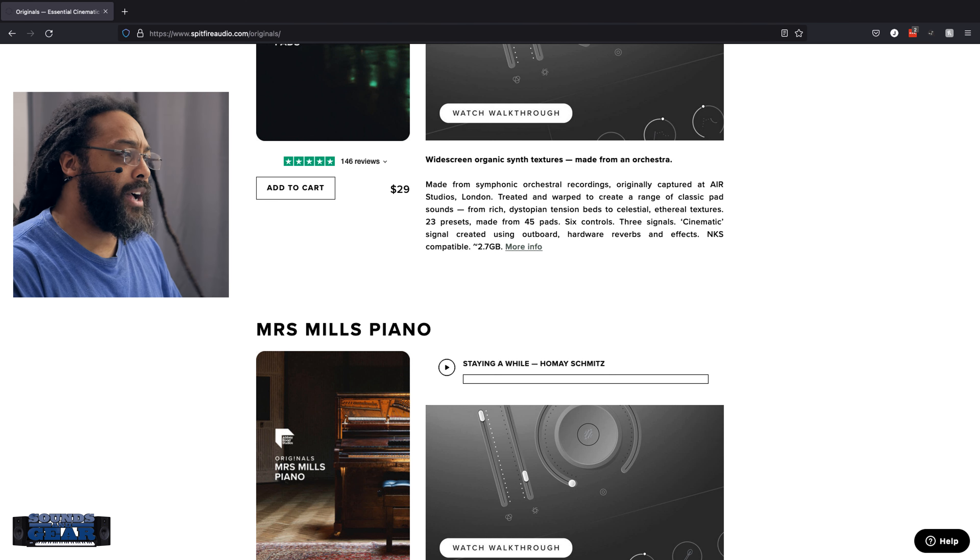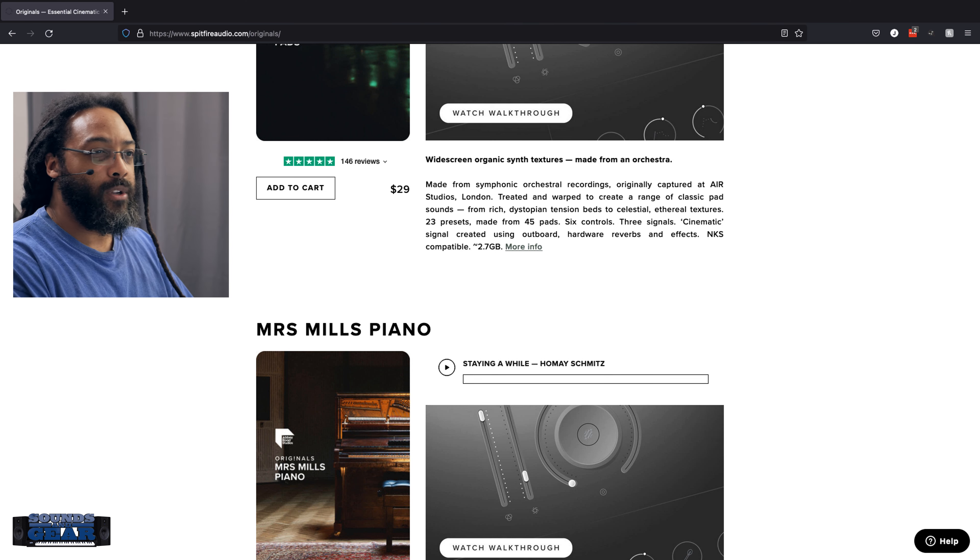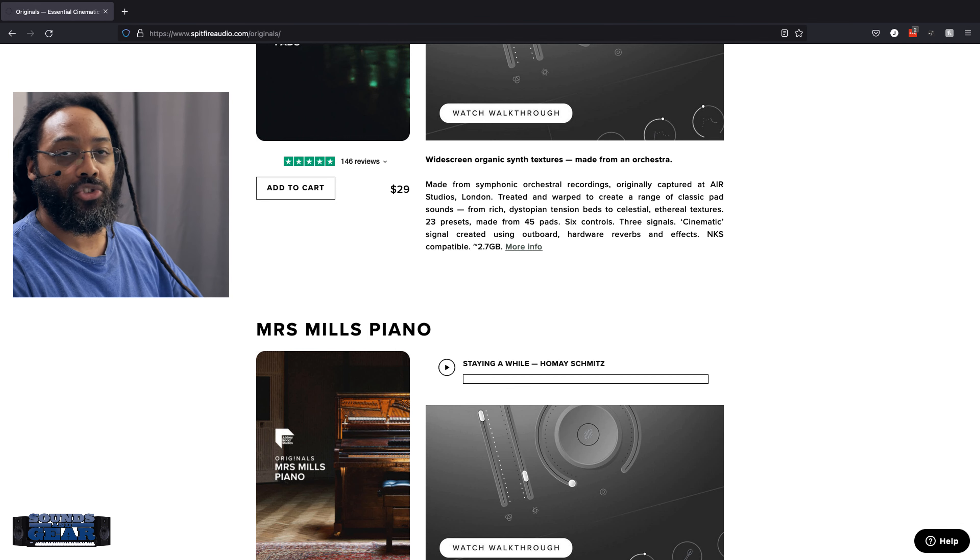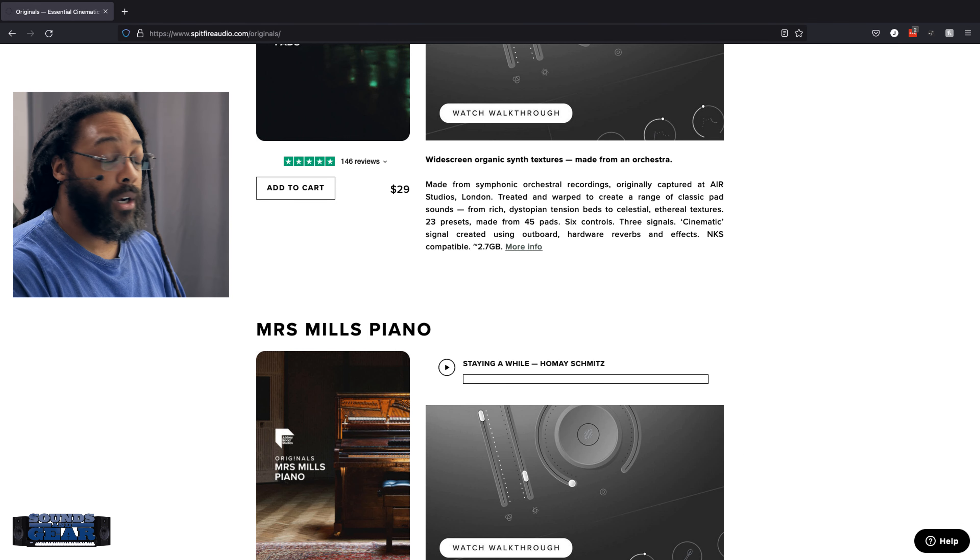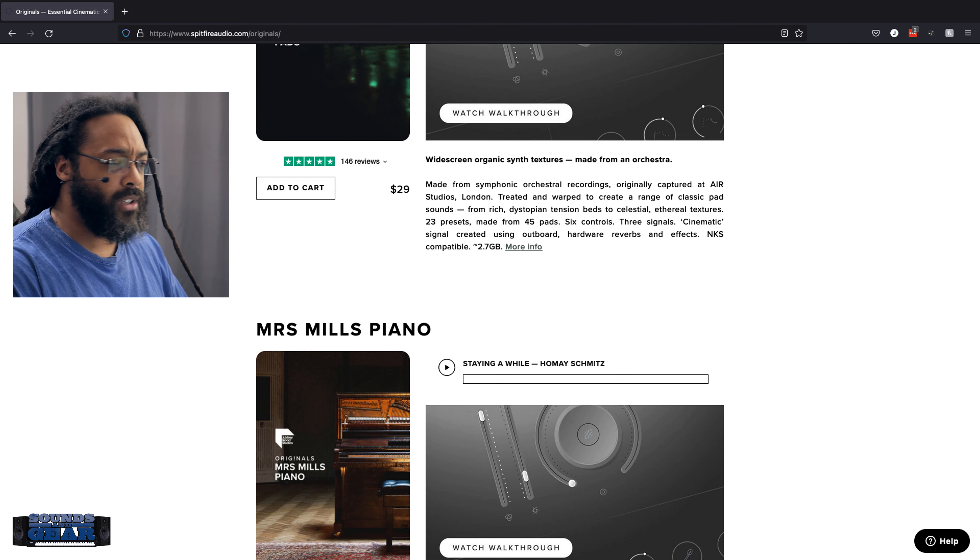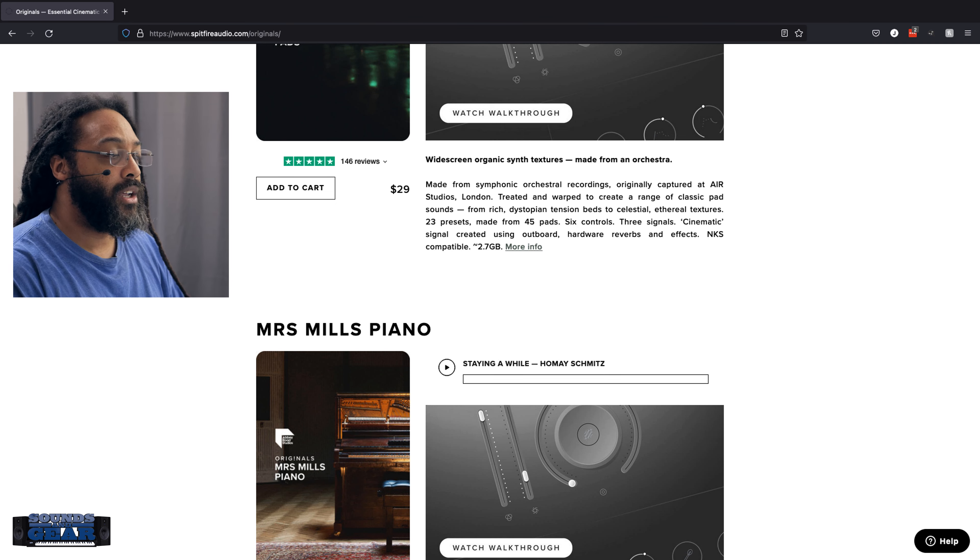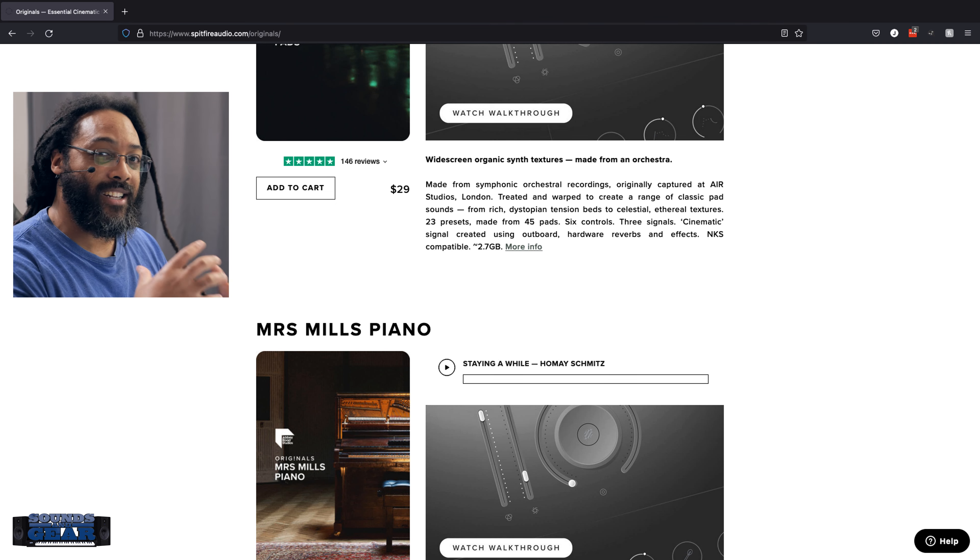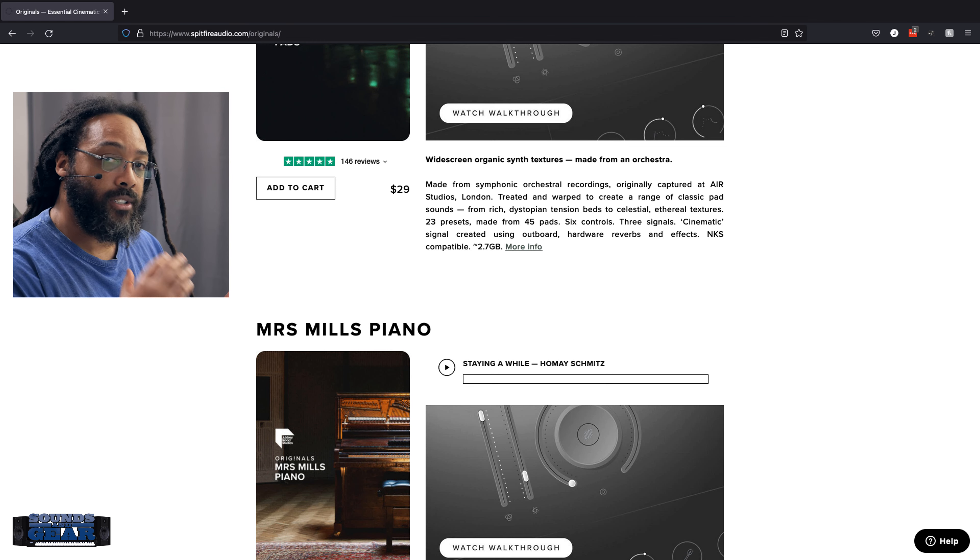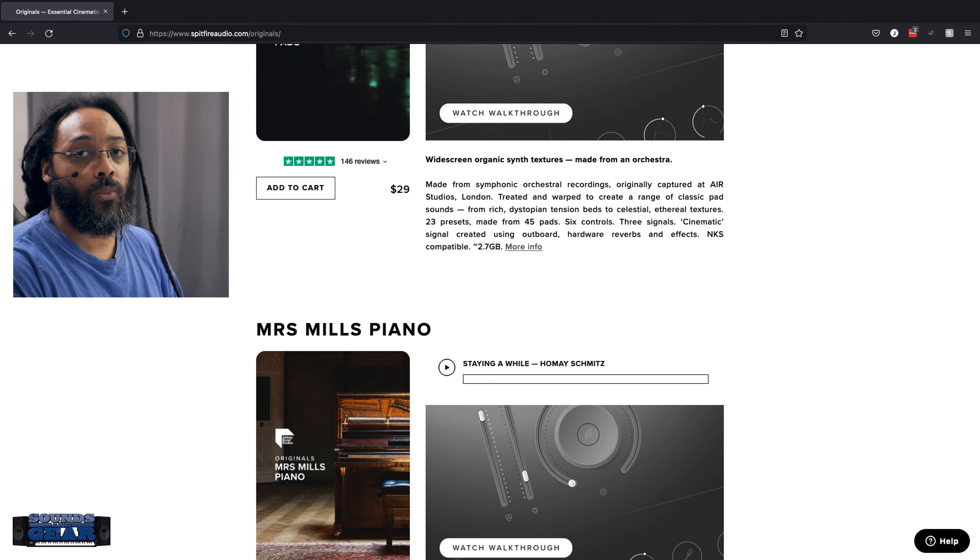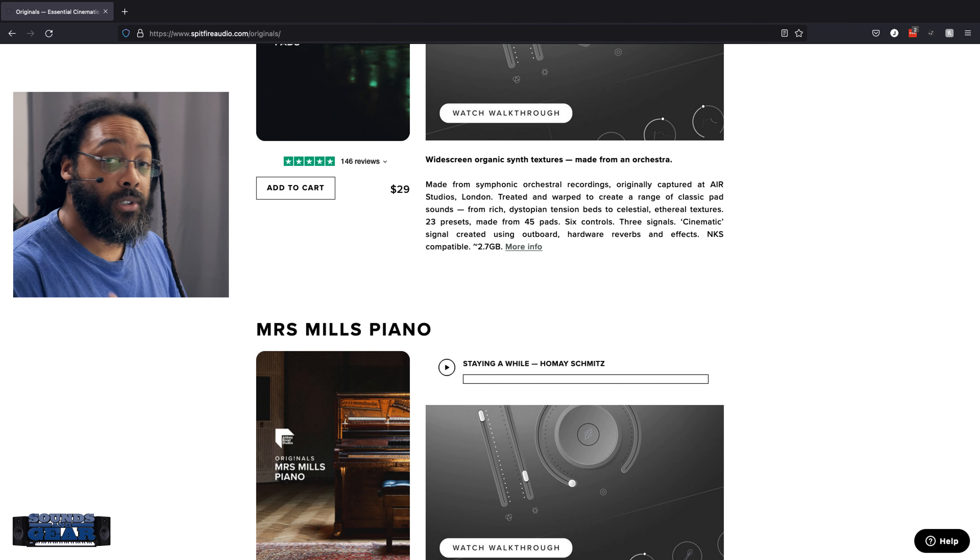Cause you may not need the full Spitfire symphonic string libraries that they have. I mean, if you do, cool, those are great as well. But if you're just looking for some really high quality libraries from that same vein, 29 bucks, NKS, has its own player, so you don't need Kontakt or anything like that. I think it's dope.